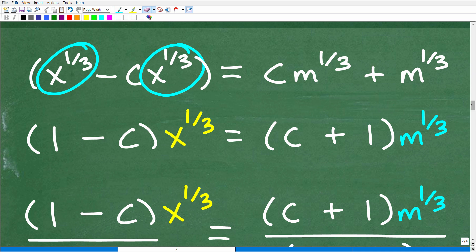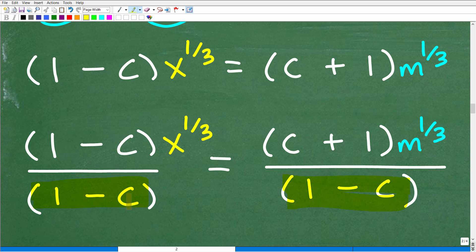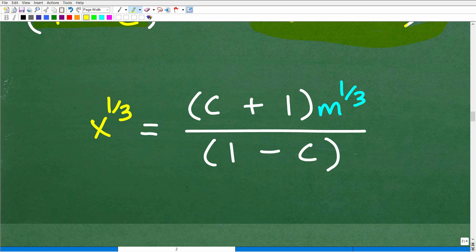If you are confused, just pause the video, think about what I'm saying, and rewind it — that's the beauty of video. Now, what am I going to do? I've got everything factored. The objective is to solve for x. Here I have (1 minus C) as the coefficient of the x to the 1/3 term. So let's divide both sides of the equation by (1 minus C). When I do this, (1 minus C) divided by (1 minus C) is 1, leaving just x to the 1/3. So x to the 1/3 equals (C plus 1) times m to the 1/3, all over (1 minus C).